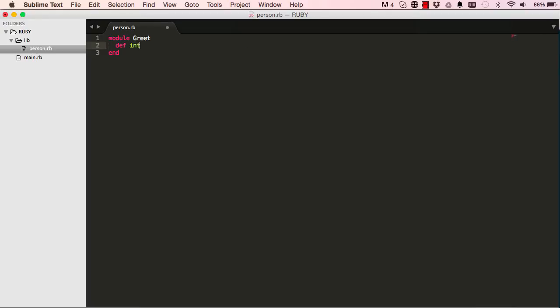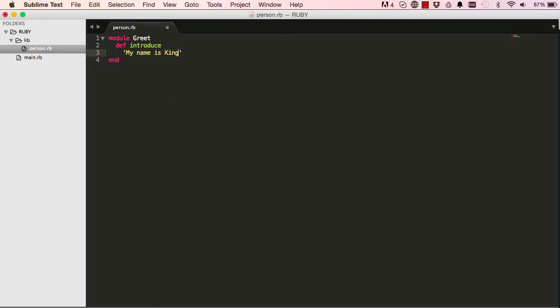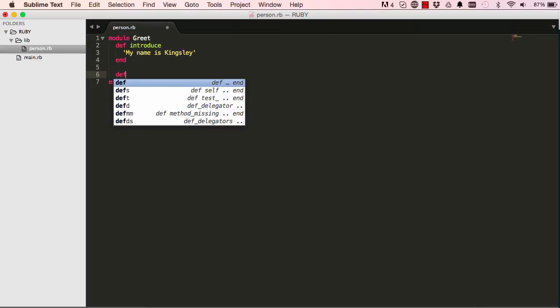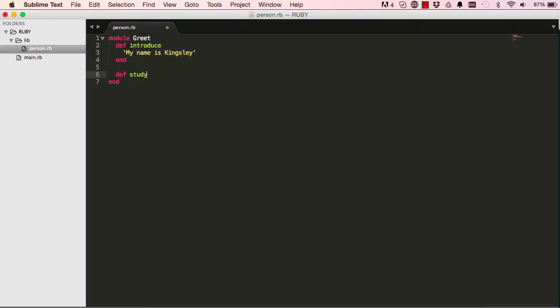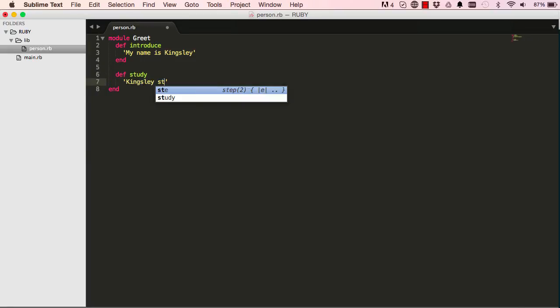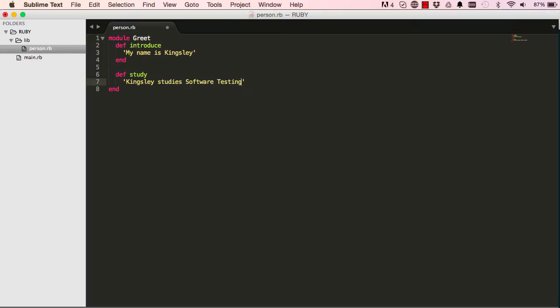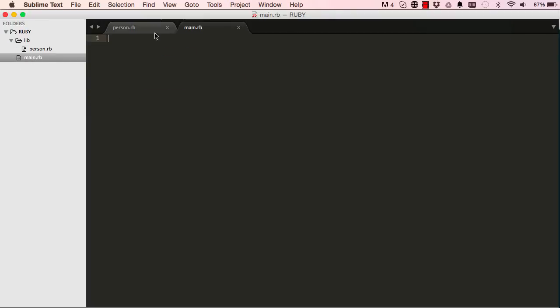So what we do, we create a module, so say module greet. And within modules we define what's called methods, so method definition, we'll call this introduce and basically I want this method to simply introduce myself my name is Kingsley. I can add another method definition study and this basically says Kingsley studies software testing. So this is a module, a module is a reusable code that you can use in different parts of your project.